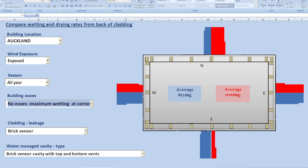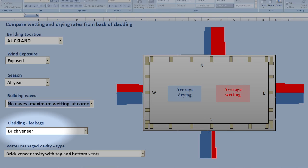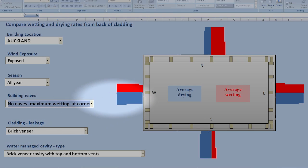So we might for instance, we're representing here the average drying rate from the back of a brick veneer wall and we're comparing that with the ability of that wall to dry out by ventilation drying. And you can see that the two are pretty well matched. So this wall will cope with moisture leaking through the cladding by ventilation drying no problem.